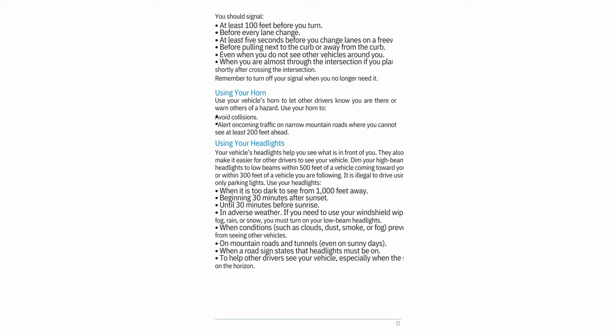Use your headlights: when it is too dark to see from 1,000 feet away; beginning 30 minutes after sunset until 30 minutes before sunrise; in adverse weather — if you need to use your windshield wipers due to fog, rain, or snow, you must turn on your low-beam headlights; when conditions such as clouds, dust, smoke, or fog prevent you from seeing other vehicles.